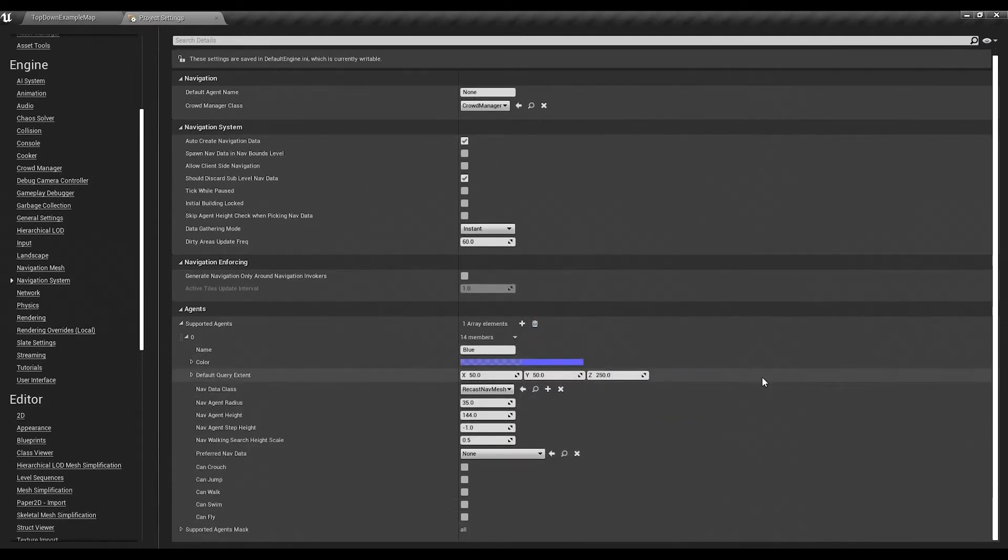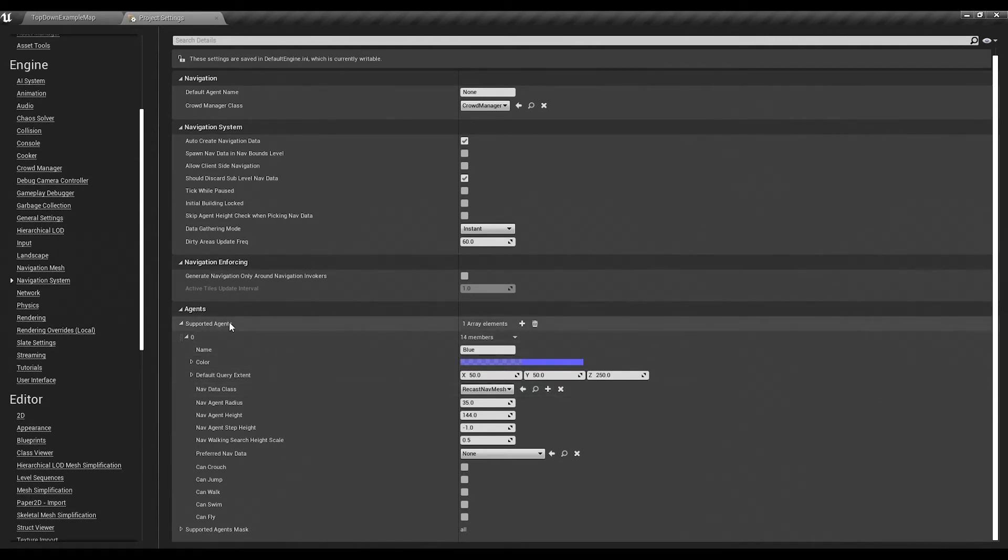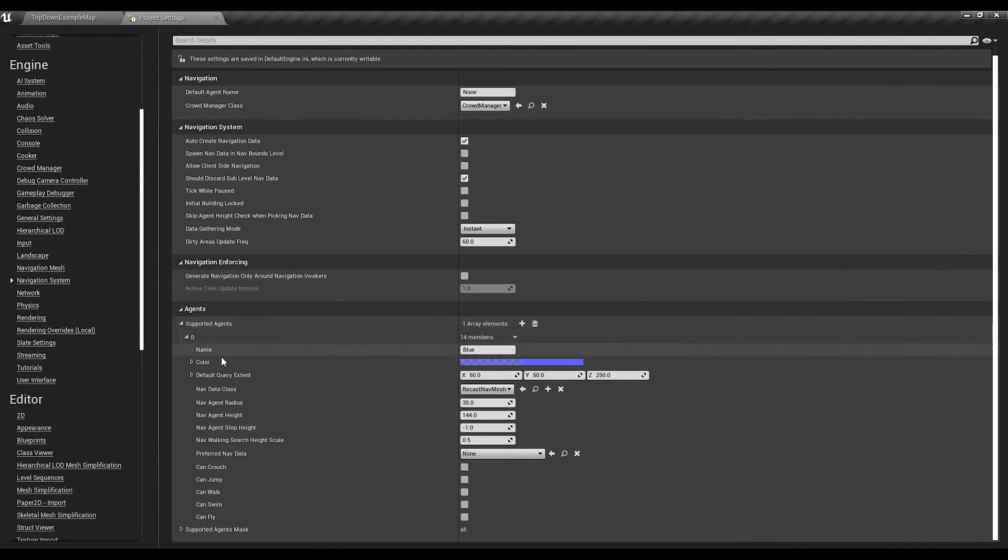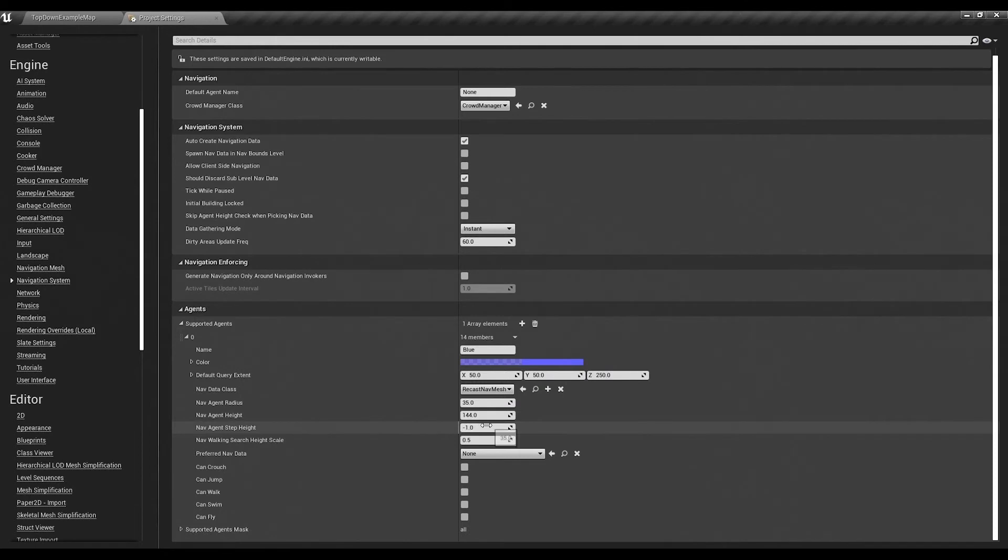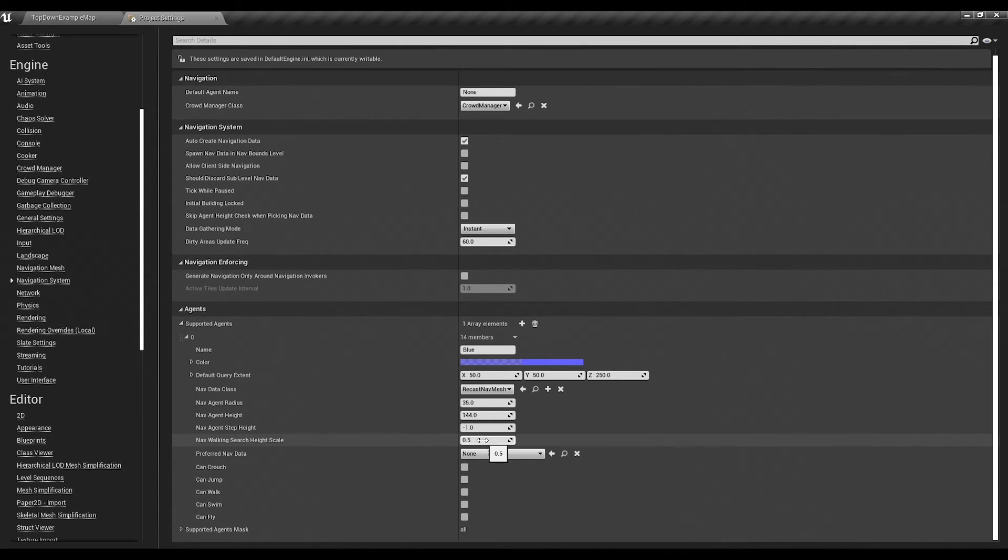Now for those of you who don't know, these agents are sort of like a theoretical actor that's going to be using the nav mesh. You can see that you have to tell it how big it is, how tall, how high can it step up, and this is what your actor is going to be able to do on the nav mesh. So the nav mesh will only populate in places that meet these criteria.